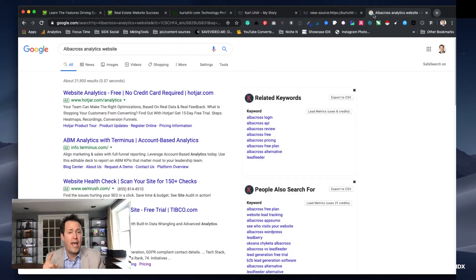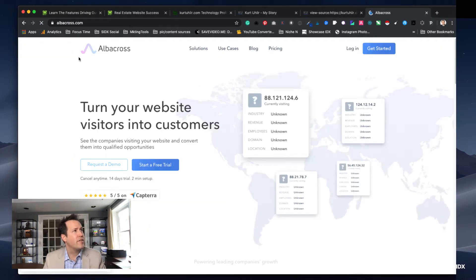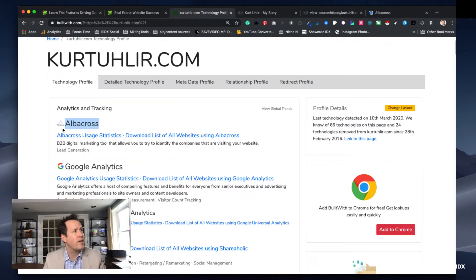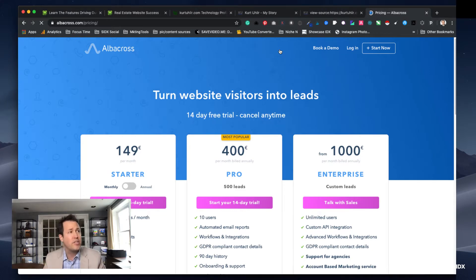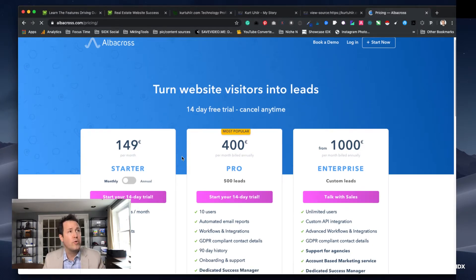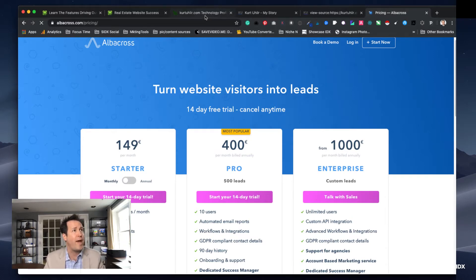BuiltWith told me it was an analytics tool. Scrolling past the ads, here's Albacross. The logo matches what we saw in BuiltWith, so I know I found the right tool. It tells you what this tool does and starts to give you insights into budget — how much that tool costs to use. Is it a cheap tool like Hootsuite or Buffer, or something much more expensive? You can start keeping a tally of how much this agent might be paying for parts of their marketing package.